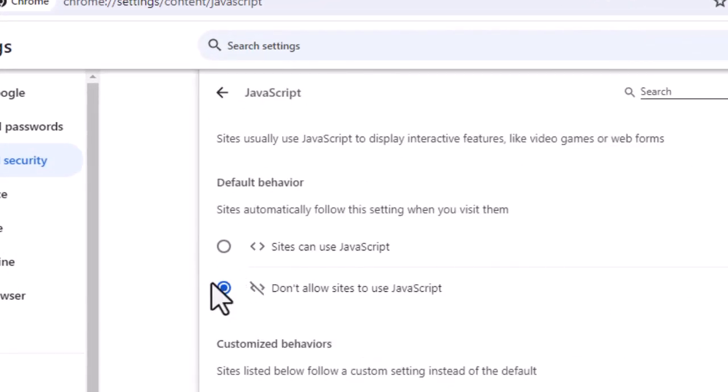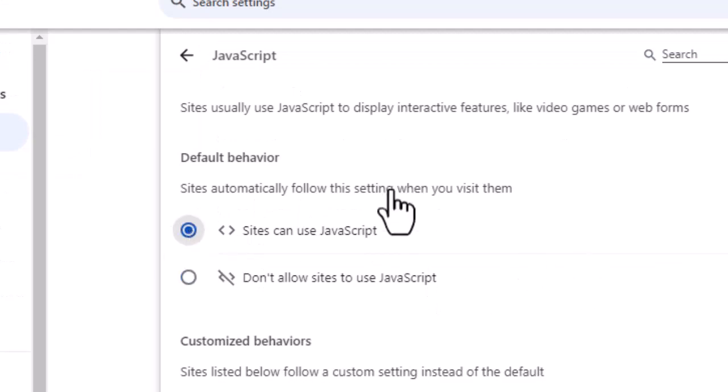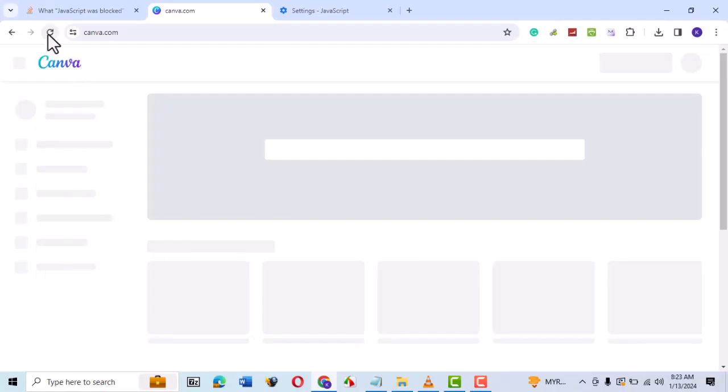In the JavaScript window, check under Default Behavior. See whether don't allow sites to use JavaScript is enabled. If it is, then switch to Sites can use JavaScript. Then refresh your browser page.